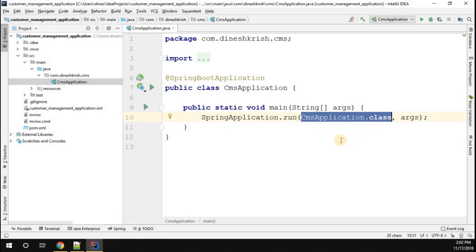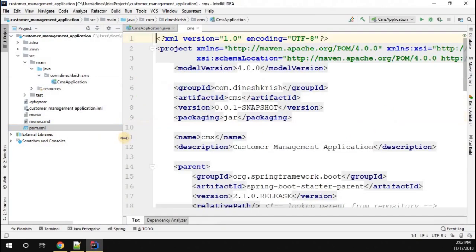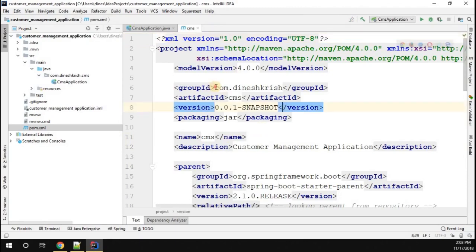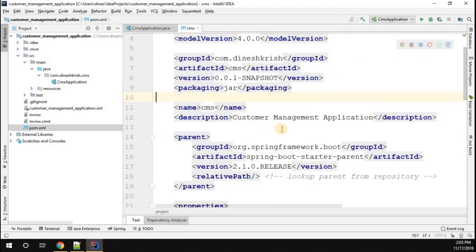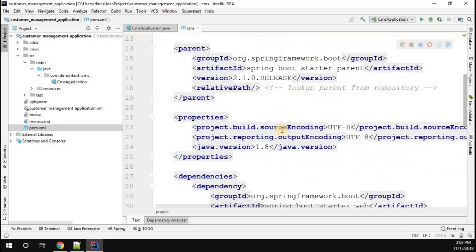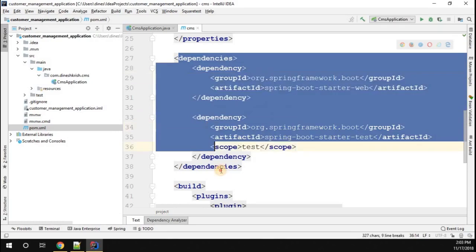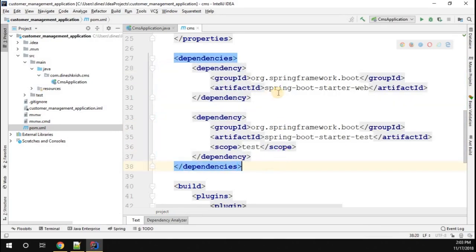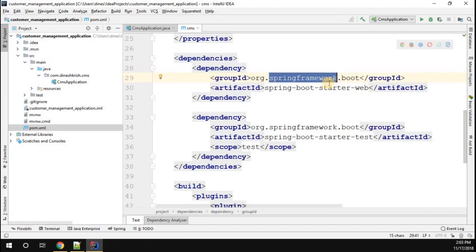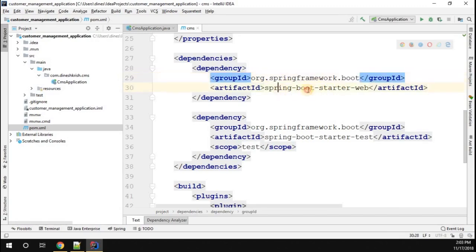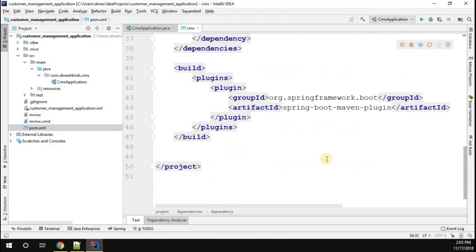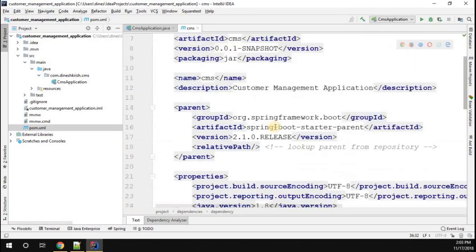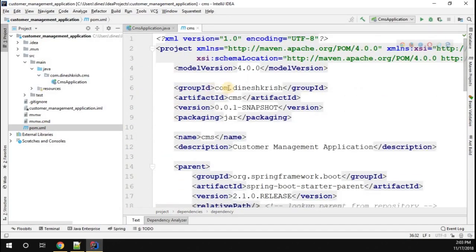Now you can go to the POM XML. You can see artifact ID, group ID, the version. Now you can see the dependencies. The dependency that we added is org.springframework.boot, spring-boot-starter-web, as well as the testing framework is also added. This is the current status of the Spring Boot application.